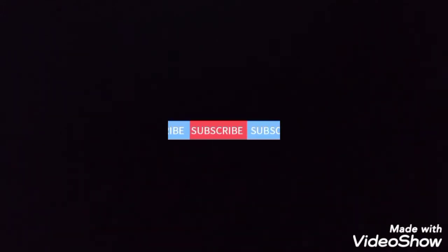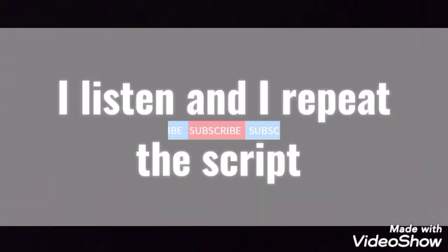So first, I listen to the teacher reading the script, then repeat, then I listen and I do different activities.